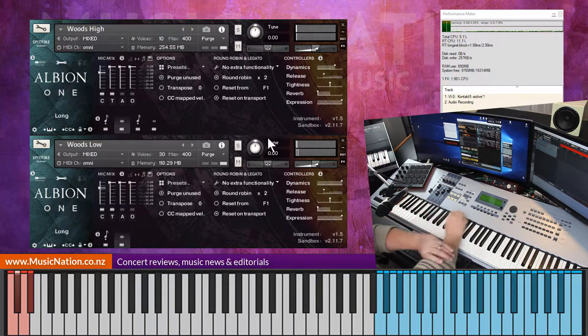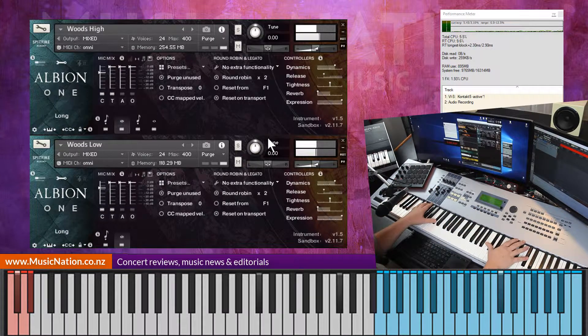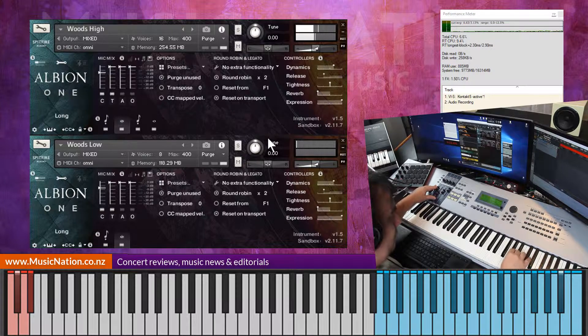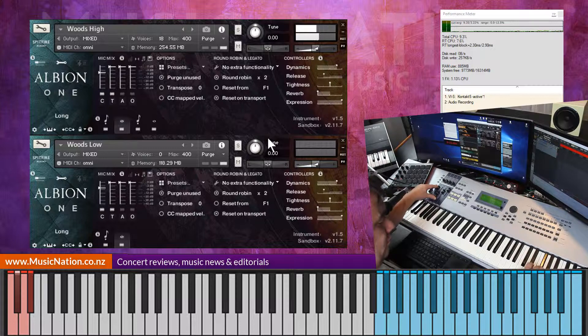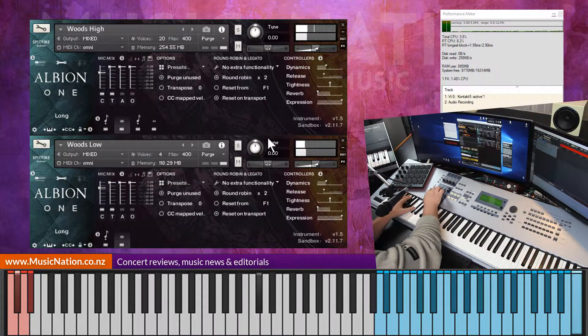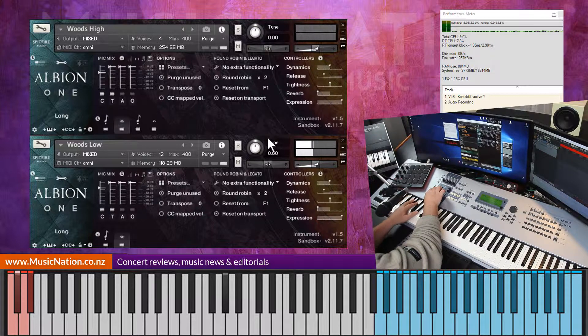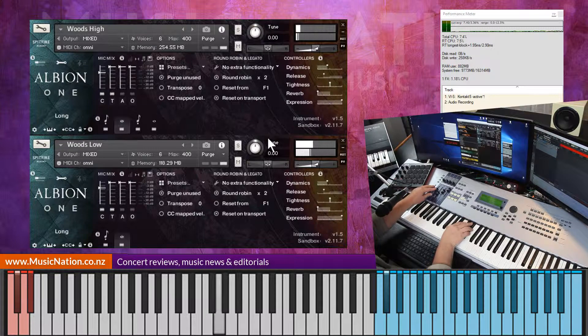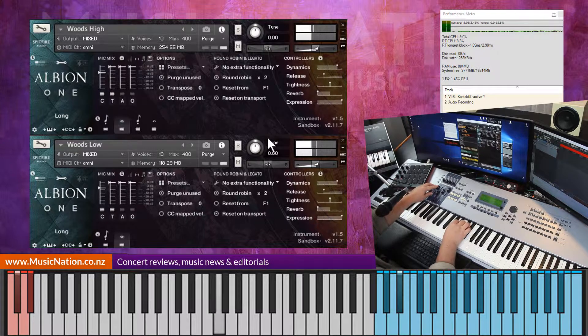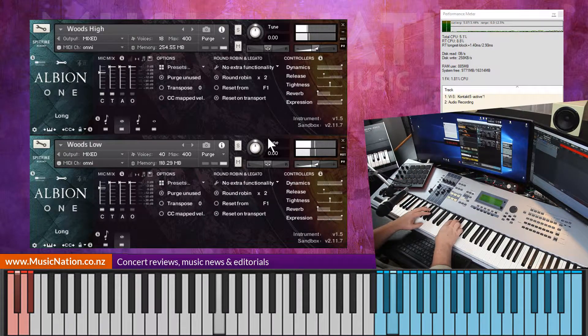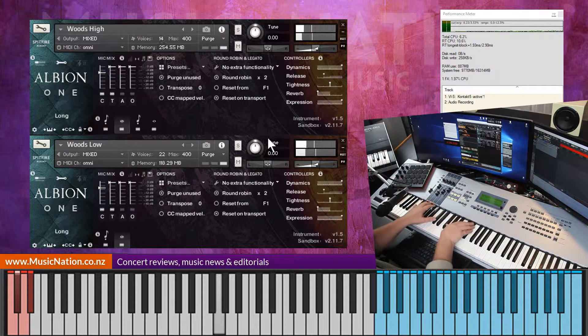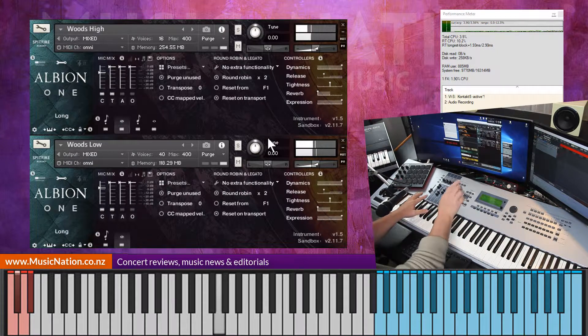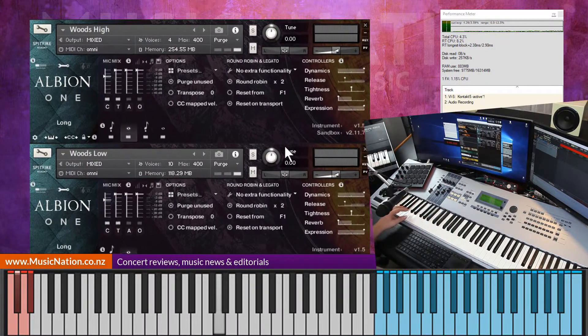And we'll try the longs. Lovely. So there we go.